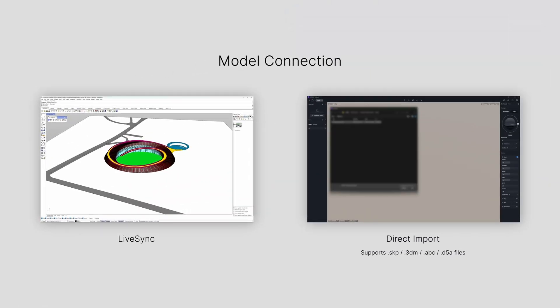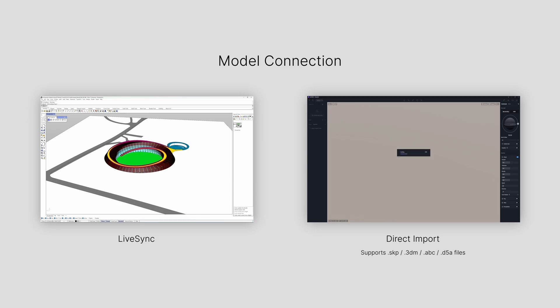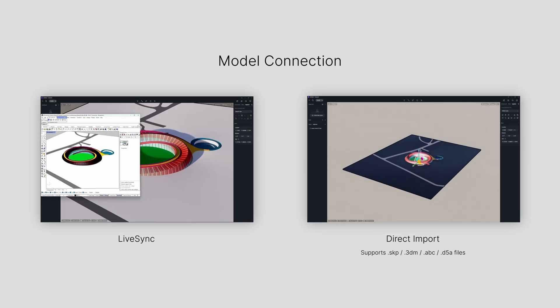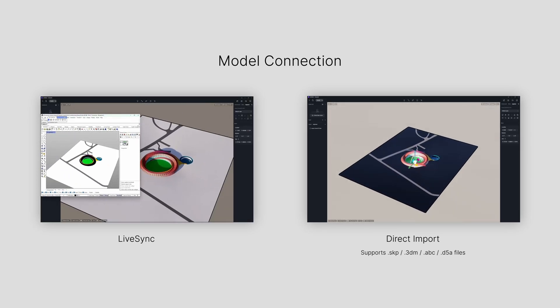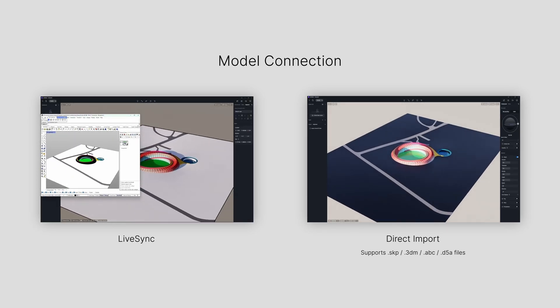D5 Render provides both LiveSync plugins and direct file import options to connect with models.